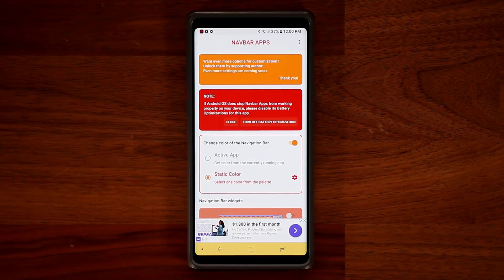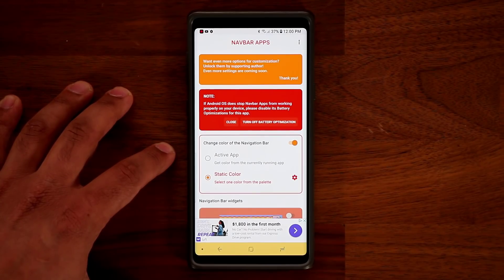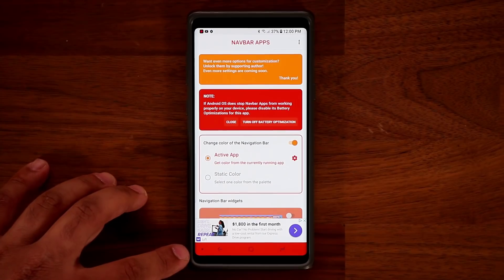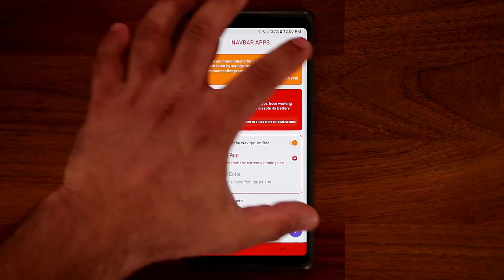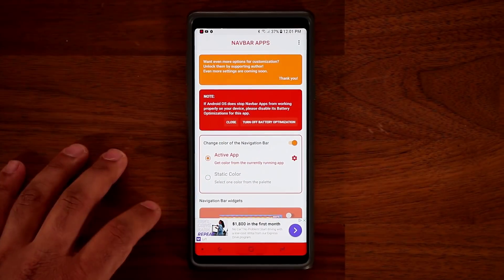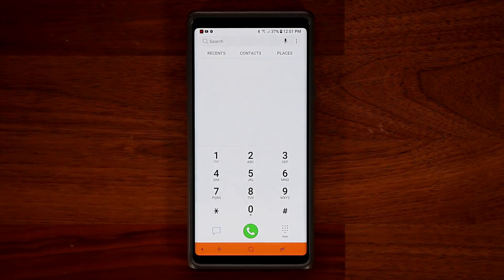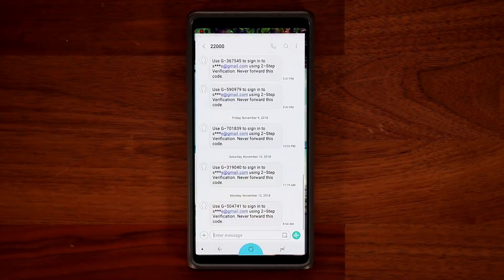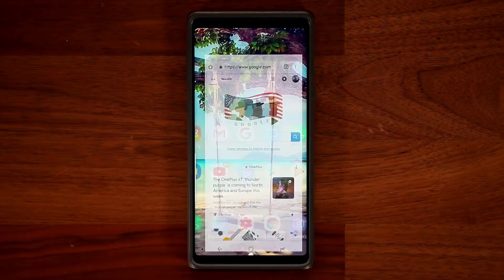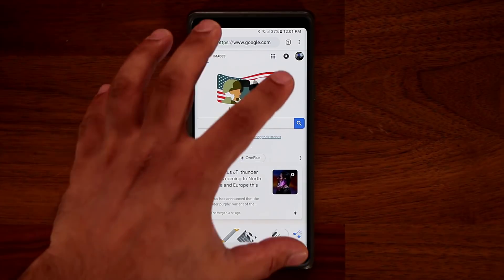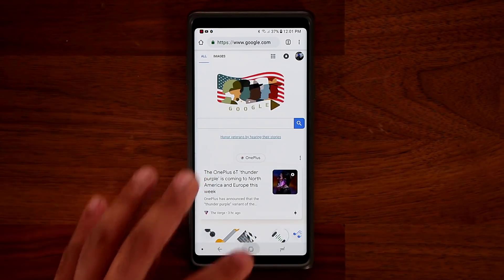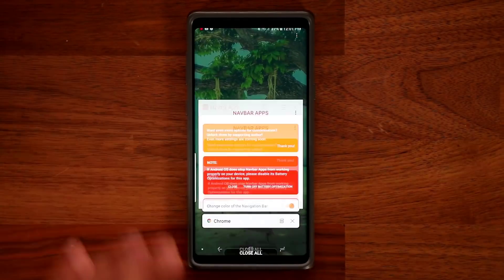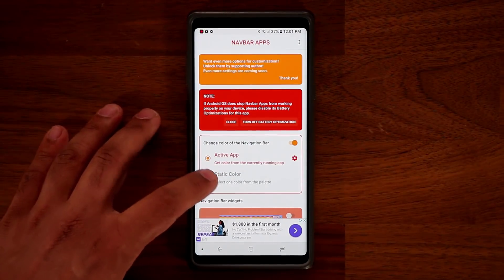On top of this, you can also choose to go with the active app color. If you turn on active app, it's going to derive the color of the NavBar based on the application you're using. So if I go to the phone it uses a matching color, messages picks blue, and Chrome picks something that matches its background. That's the dynamic setup.